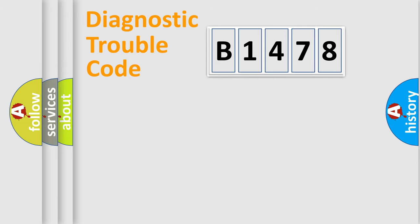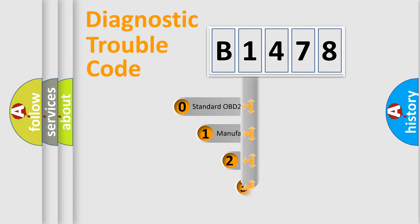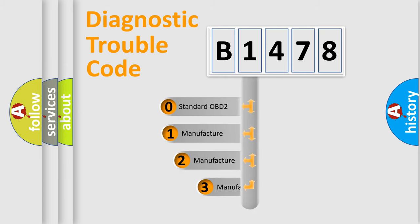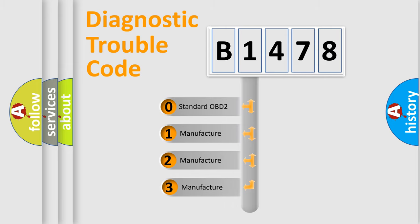Powertrain, Body, Chassis, Network. This distribution is defined in the first character code.